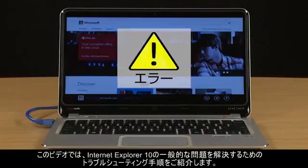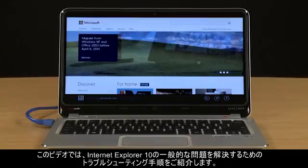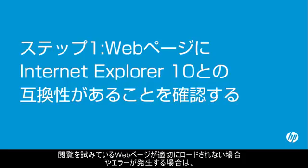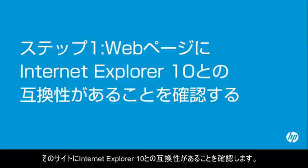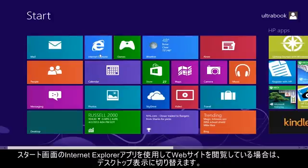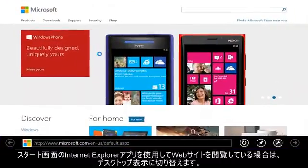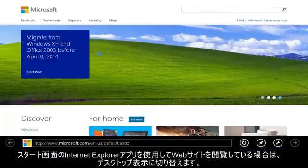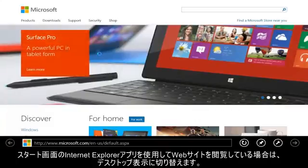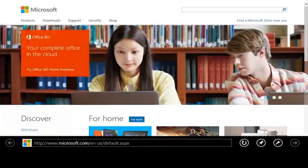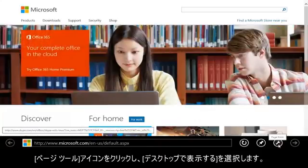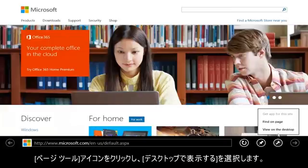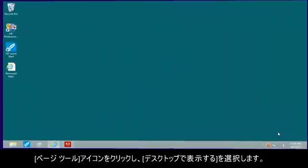This video provides troubleshooting steps for resolving common types of Internet Explorer 10 issues. If the web page you are trying to view doesn't load correctly or has errors, make sure the site is compatible with Internet Explorer 10. If you are using the Start Screen Internet Explorer app to view a website, switch to Desktop View. Click the Page Tools icon and select View on the Desktop.